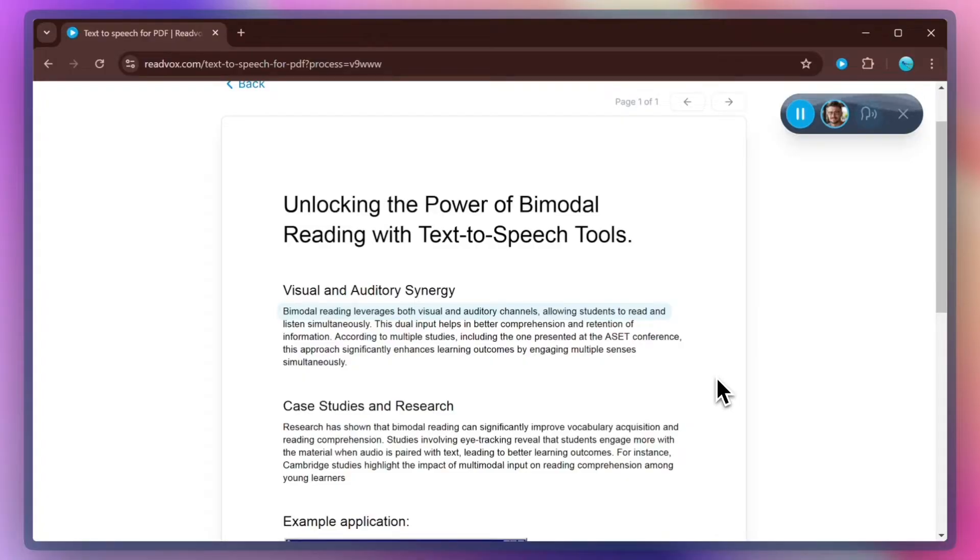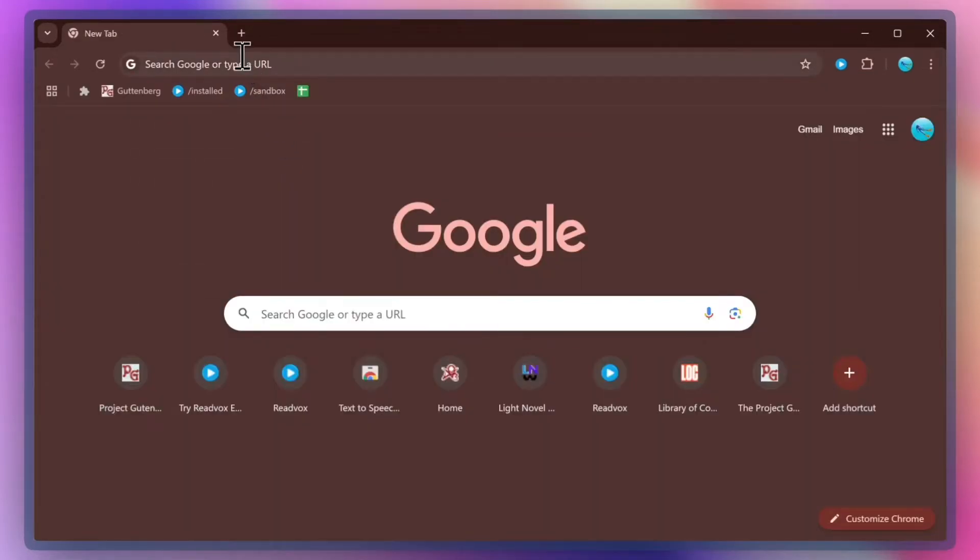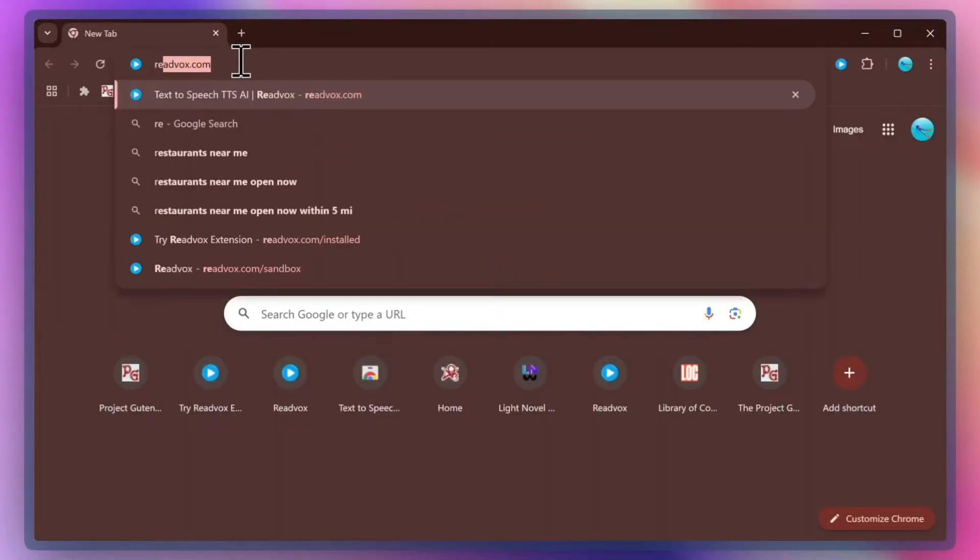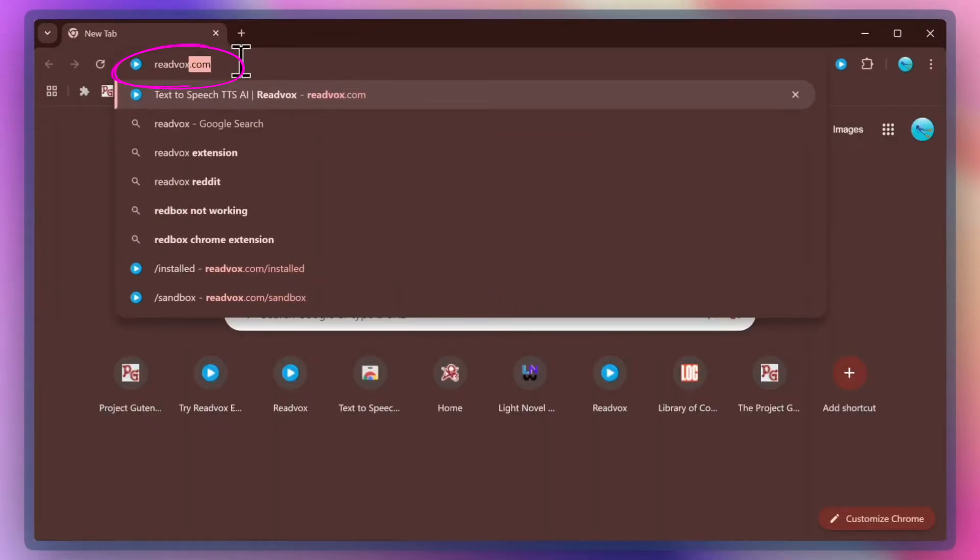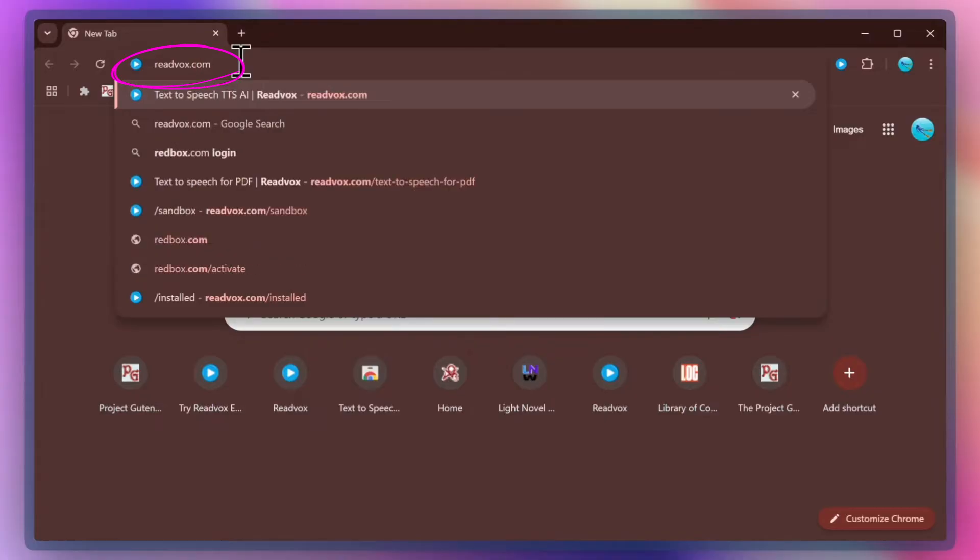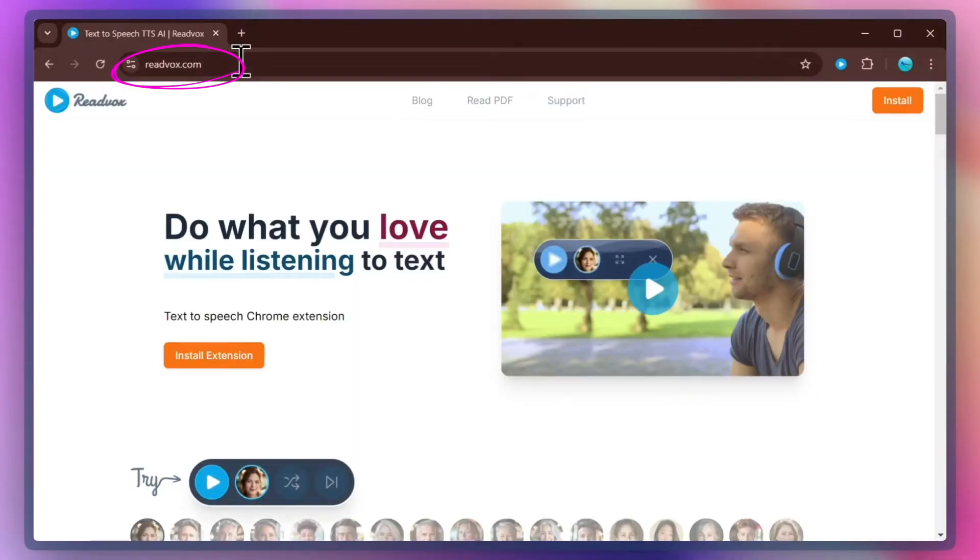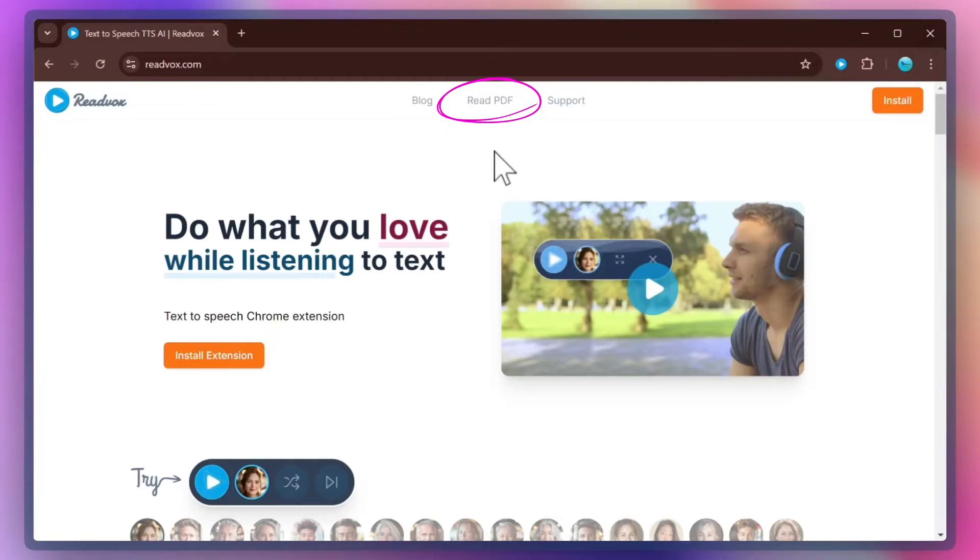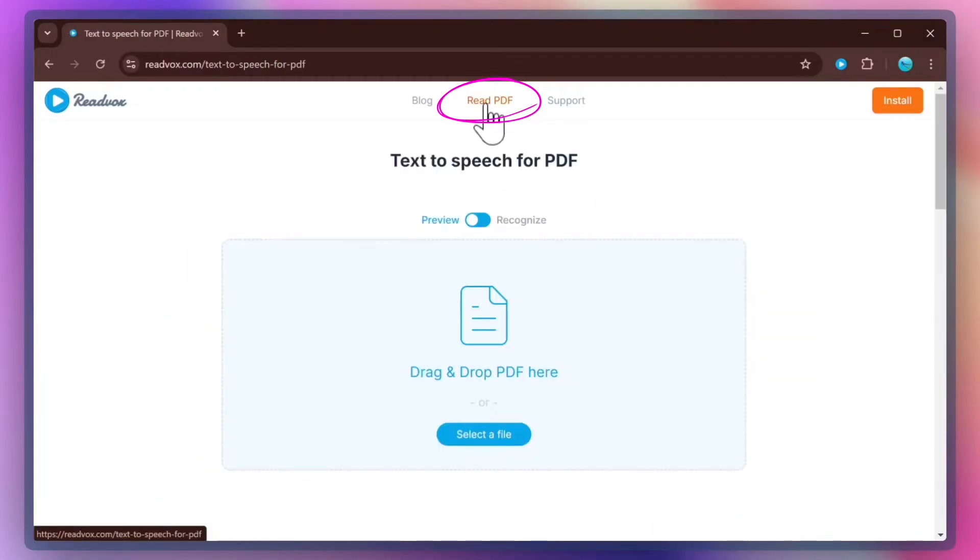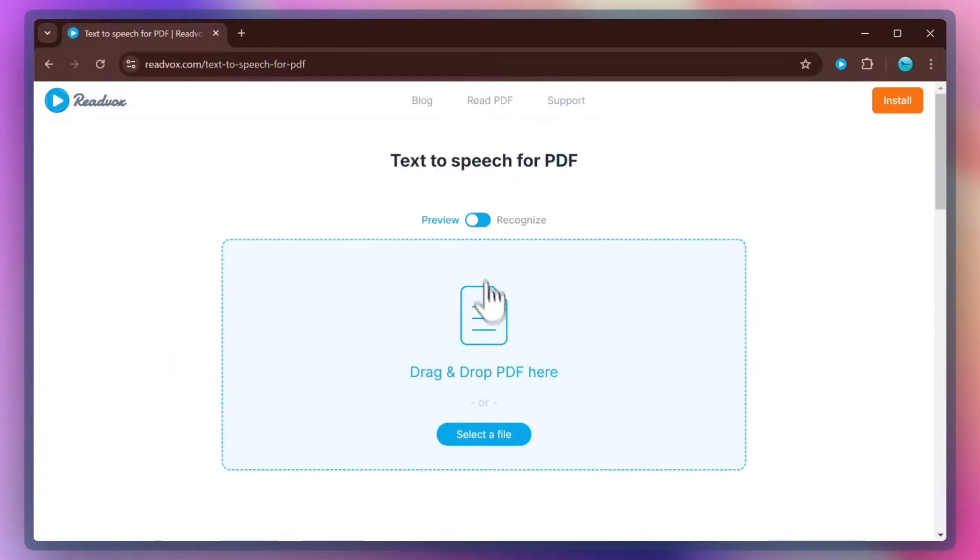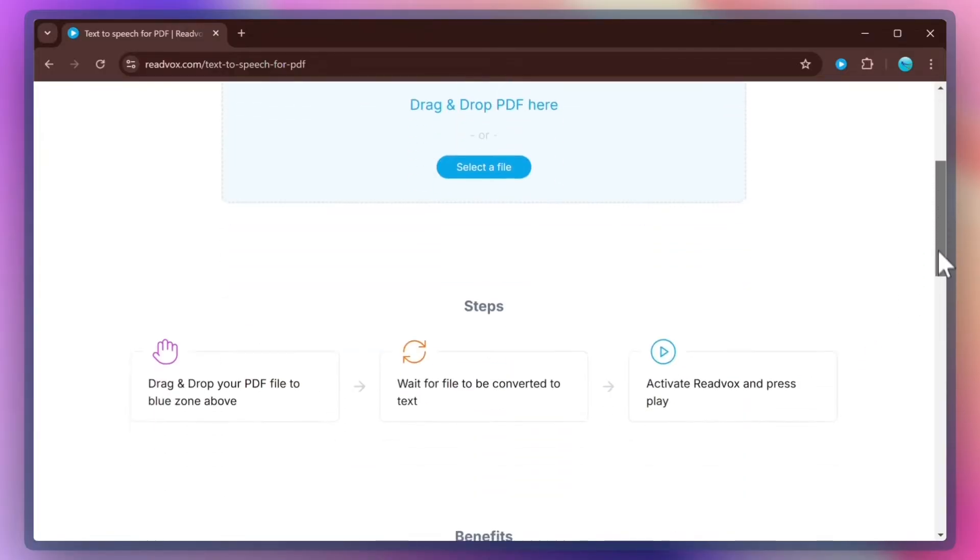ReadVox is a text-to-speech extension that reads text from webpages, but PDFs are not webpages, so how can we use it for PDFs? The answer is, at the top of the ReadVox.com page, you'll see a link labeled Read PDF. Click on it, and you will be taken to a page specifically dedicated to help you with listening to your PDF documents.